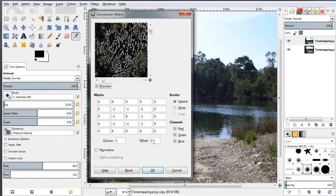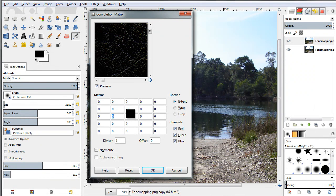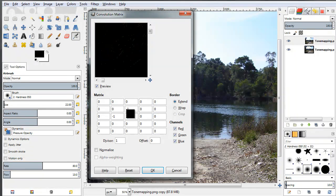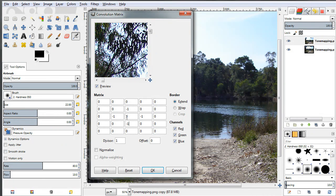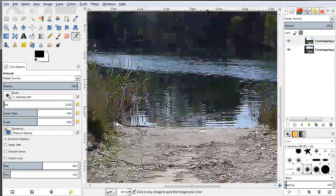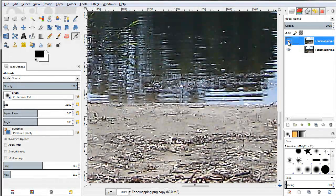Convolution Matrix — very important — before trying to enter values for a new filter, just click Reset to make sure you've reset the filter. Now let's type: 0, minus 1, 0 across the top row; minus 1, 5, minus 1 in the middle row; and 0, minus 1, 0 in the bottom row. If I click OK and apply the filter, I have sharpened my image. Comparing this to the image before, you can see the difference.